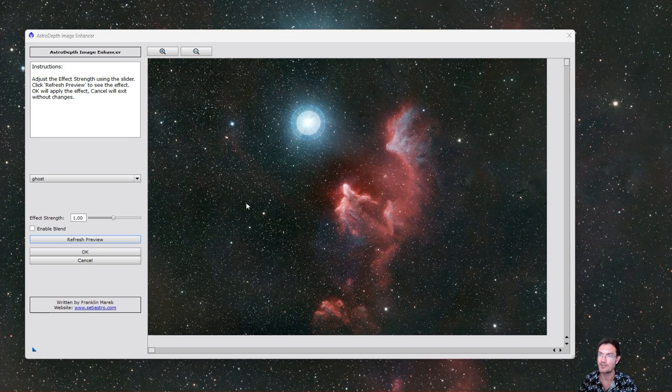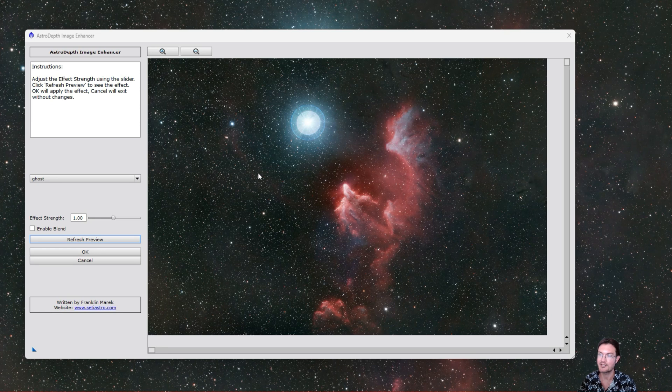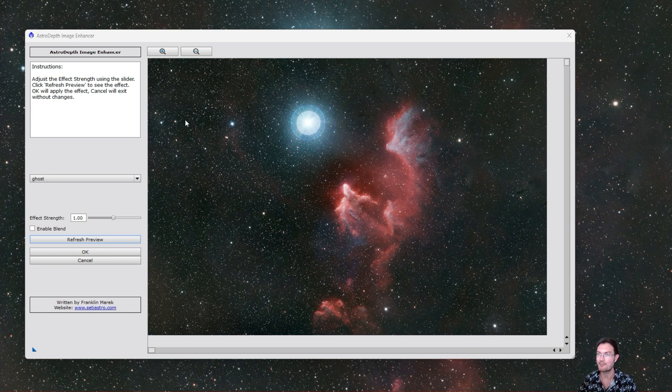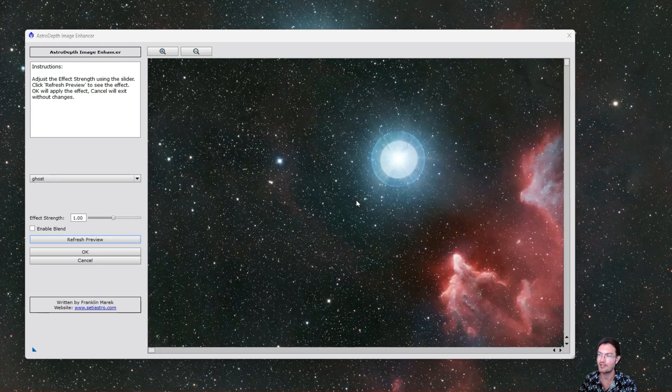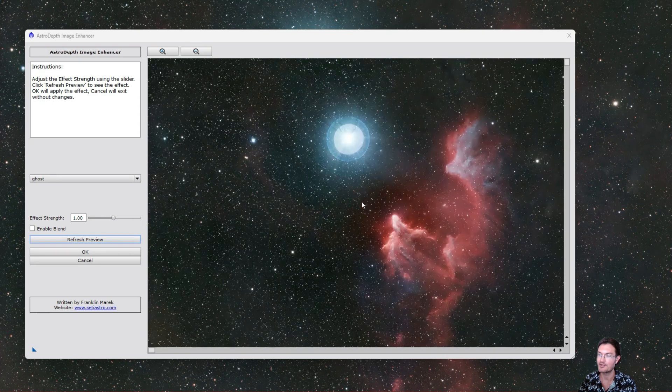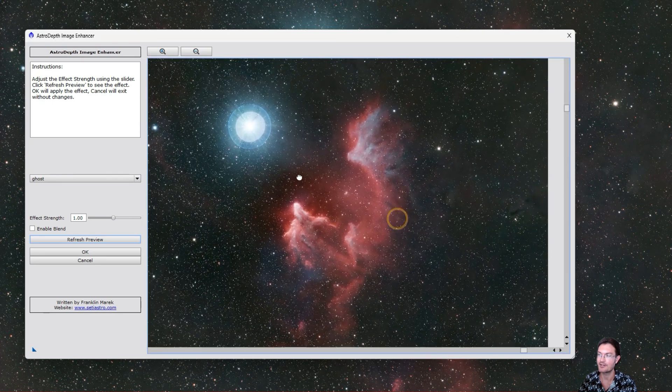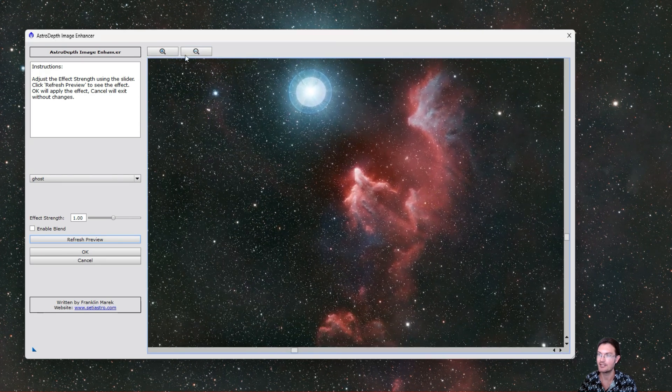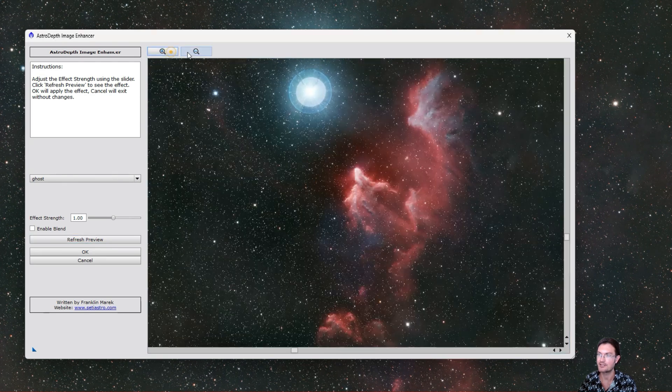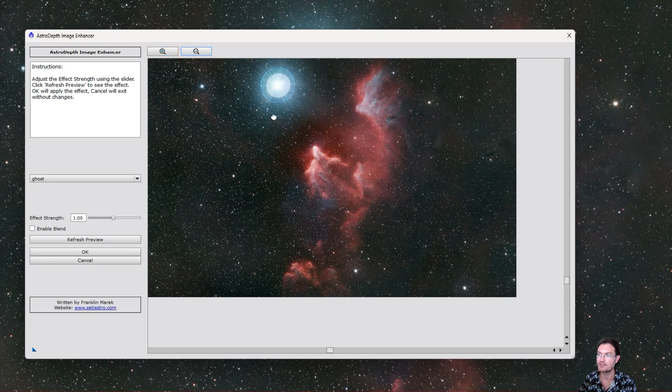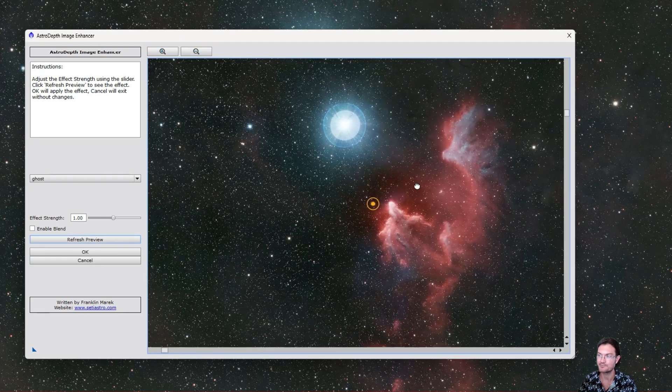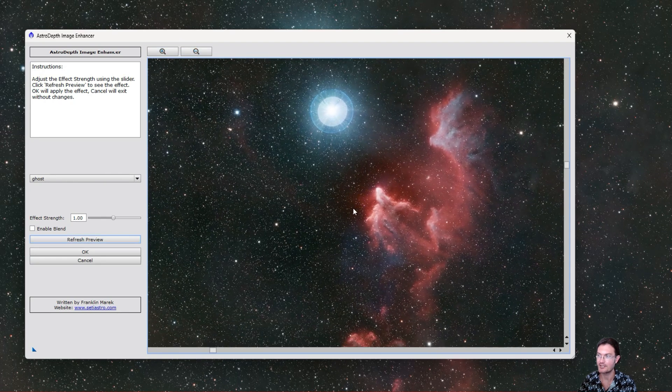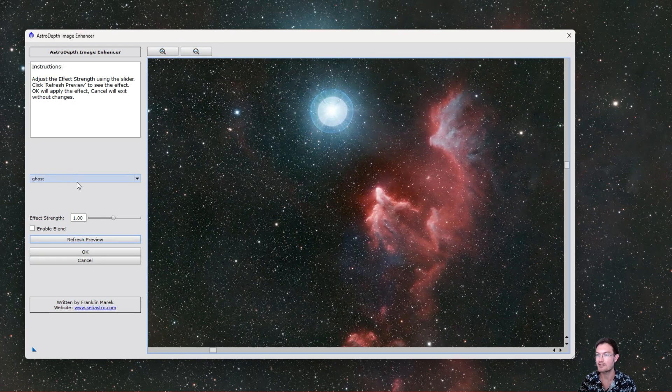Let's jump right into it. The new script is fairly simple in its layout, calling it Astro Depth image enhancer. It has a preview off to the right with the mouse wheel to zoom in or out, and it has your zoom in and out buttons, and you can click and drag around, nothing out of the normal there. There's a drop down to select your image.